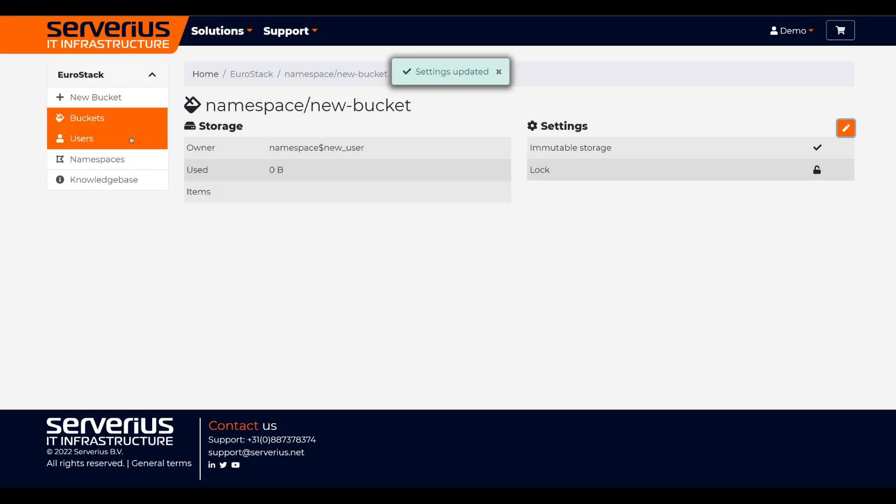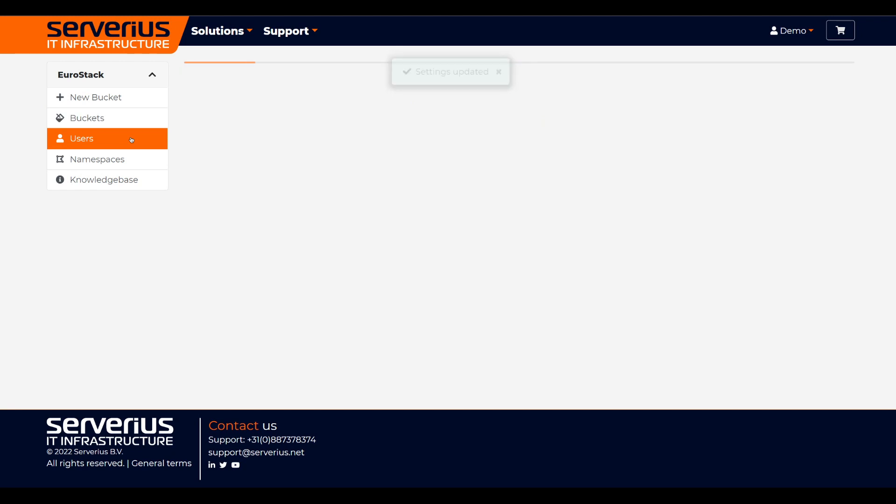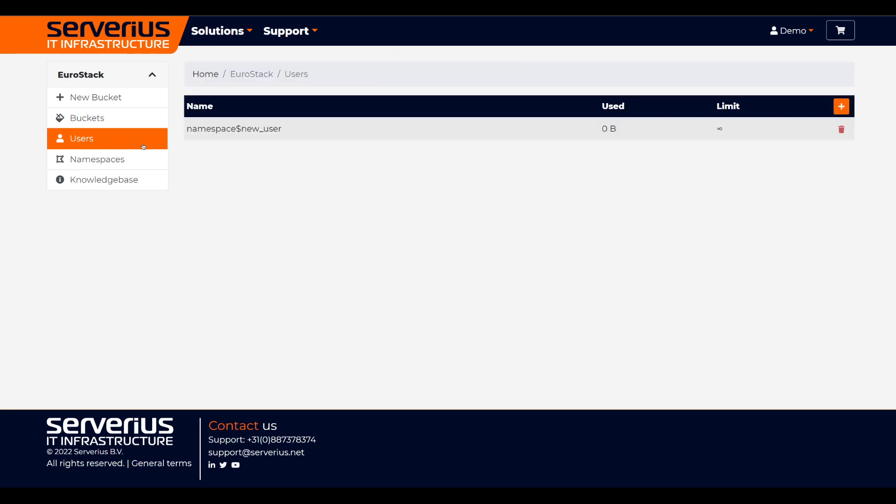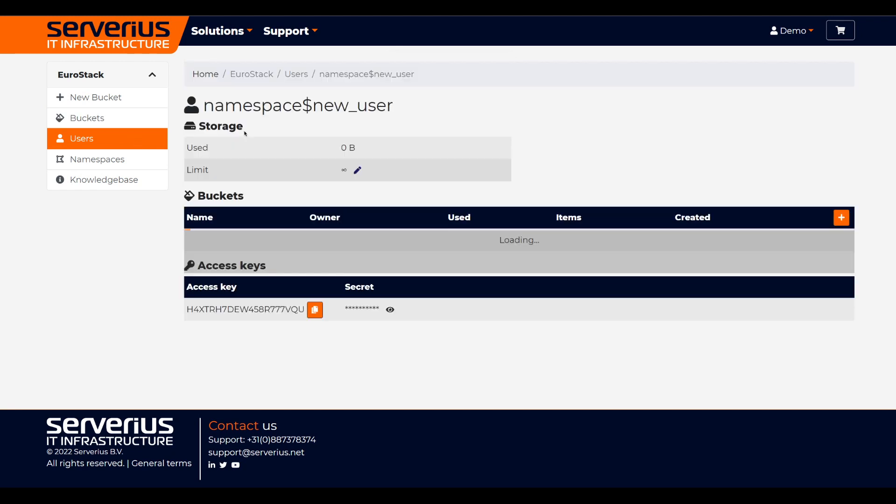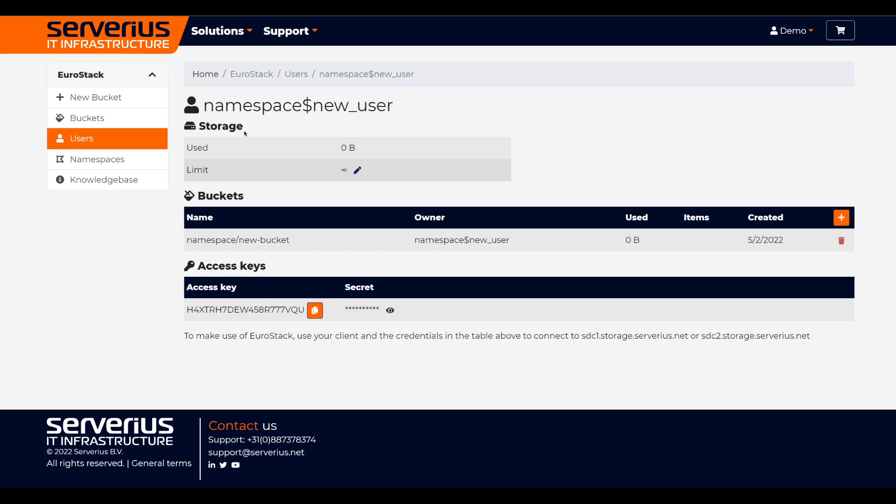Now, let's go to our bucket user. Here, we can do a few things, like setting a storage limit for this user.